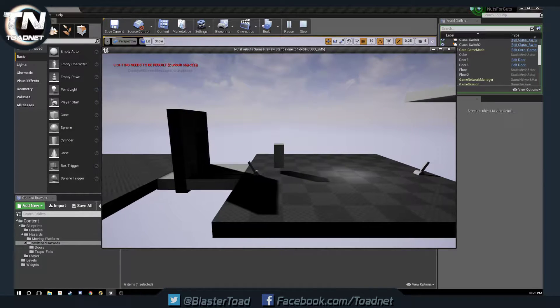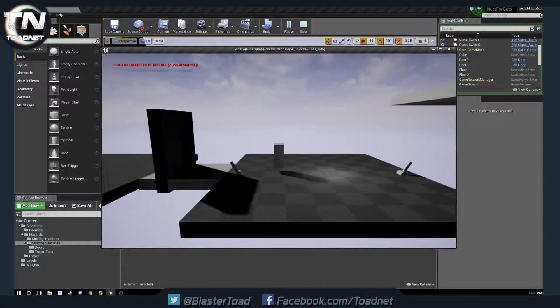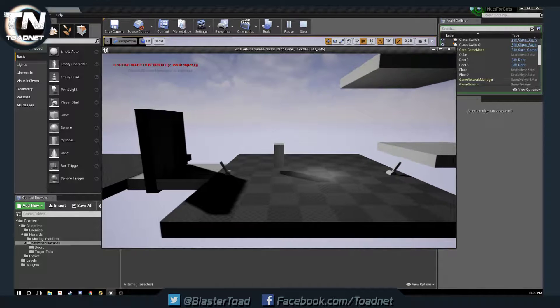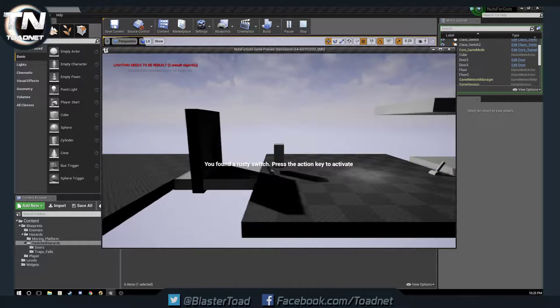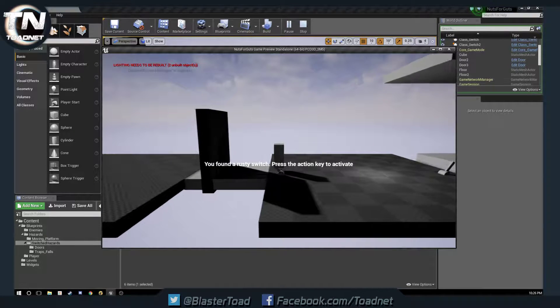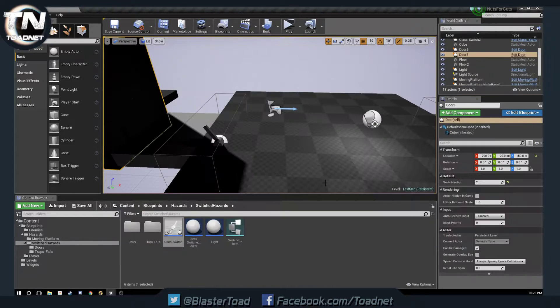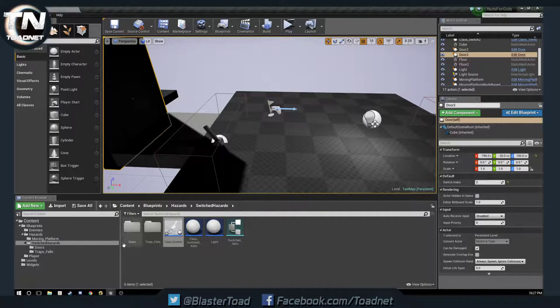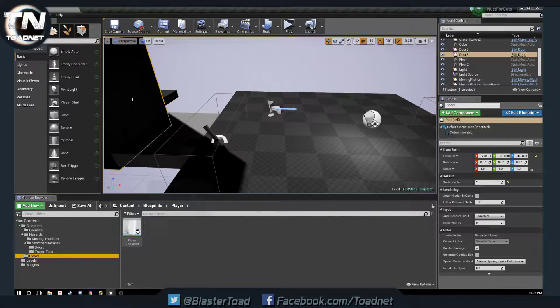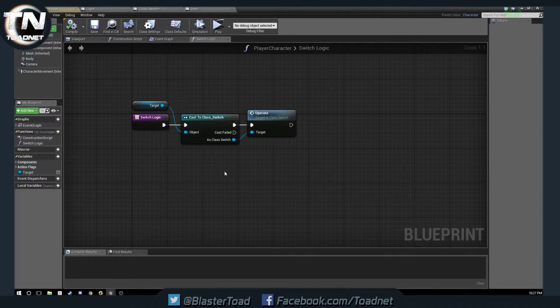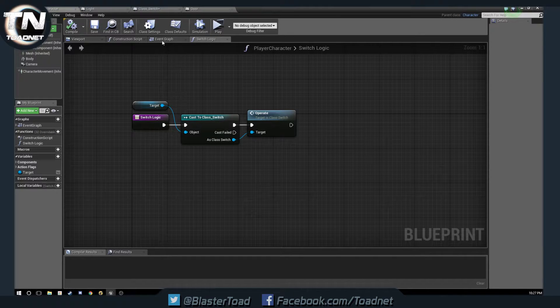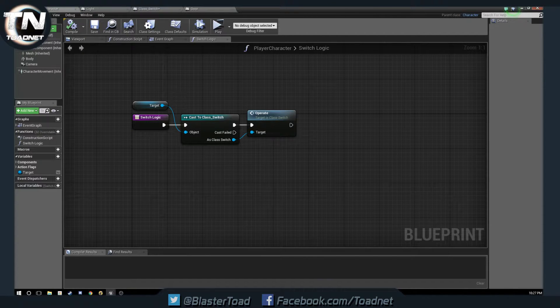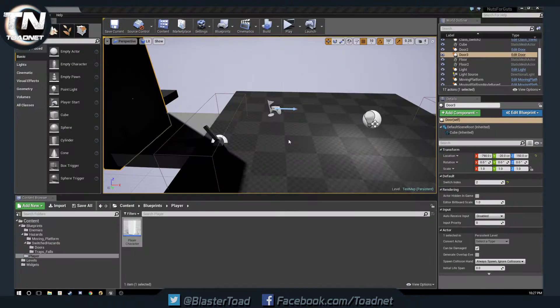To make the menus go away, like that, I actually ended up using a node which is in Rama's Victory plugin. So, it's not on our character, sorry,